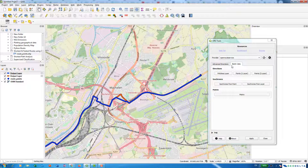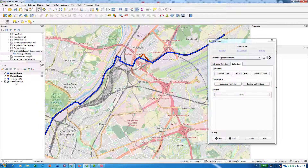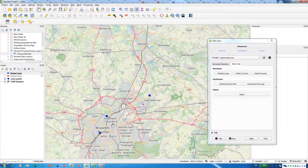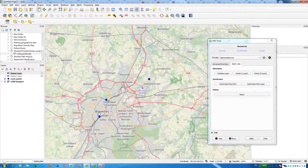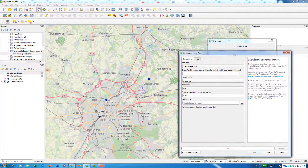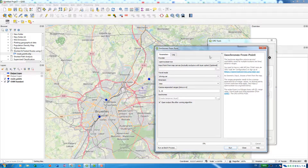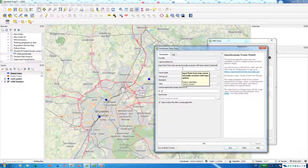Now let's go to the isochrones option. To demonstrate isochrones, let me get rid of these two route layers. We still have the three points. Under isochrones, we have the option to specifically provide the point for which we would like to generate the isochrones.